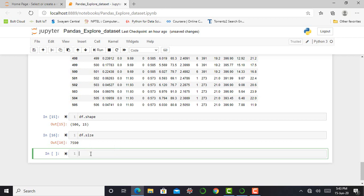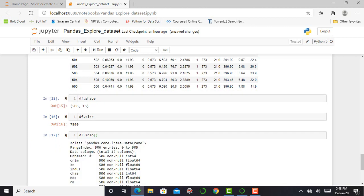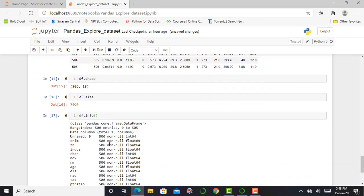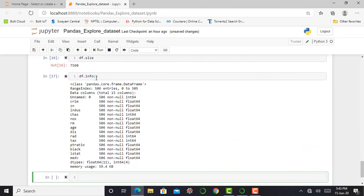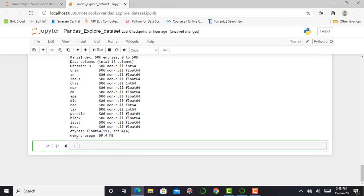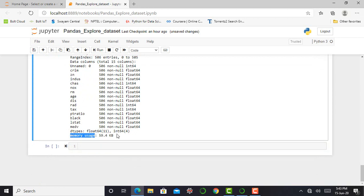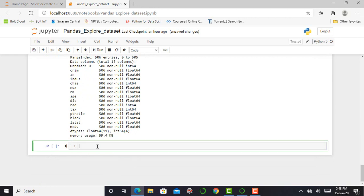Next step is to check the total information of my dataset. So I can simply type df.info in close parenthesis, press shift enter. So total 506 entries, that is 0 to 505 data columns, total 15 columns. The first column is unnamed, second is crime, which has 506 non-null values. So df.info function will give the information of each column and it will also provide the memory usage. The total memory this dataset is using is 59.4 KB.